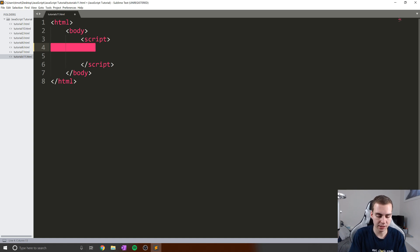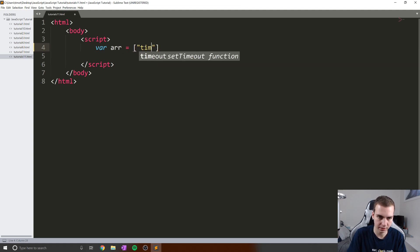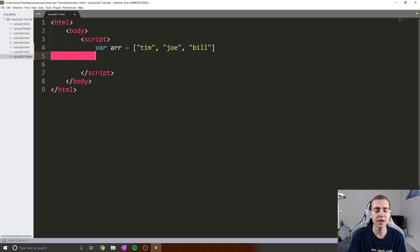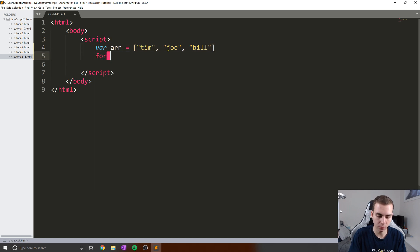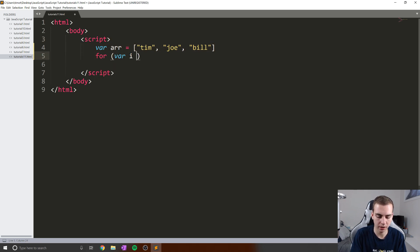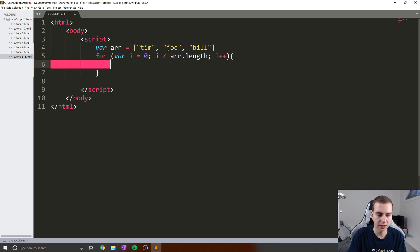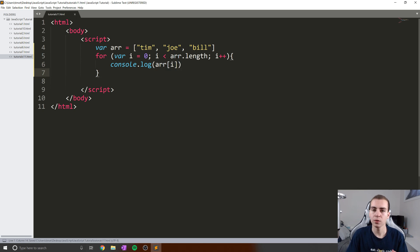I'm going to start with a very basic example showing how we iterated through an array in the previous videos. In the last video, we did something like var arr equals an array with Tim, Joe, and Bill. And we wanted to print out all of the elements in this array. What did we do? We made a for loop and we said for var i equals zero, i is less than arr.length, i plus plus, and then we console.log arr at index i. We know that works, we showed that in the previous video.